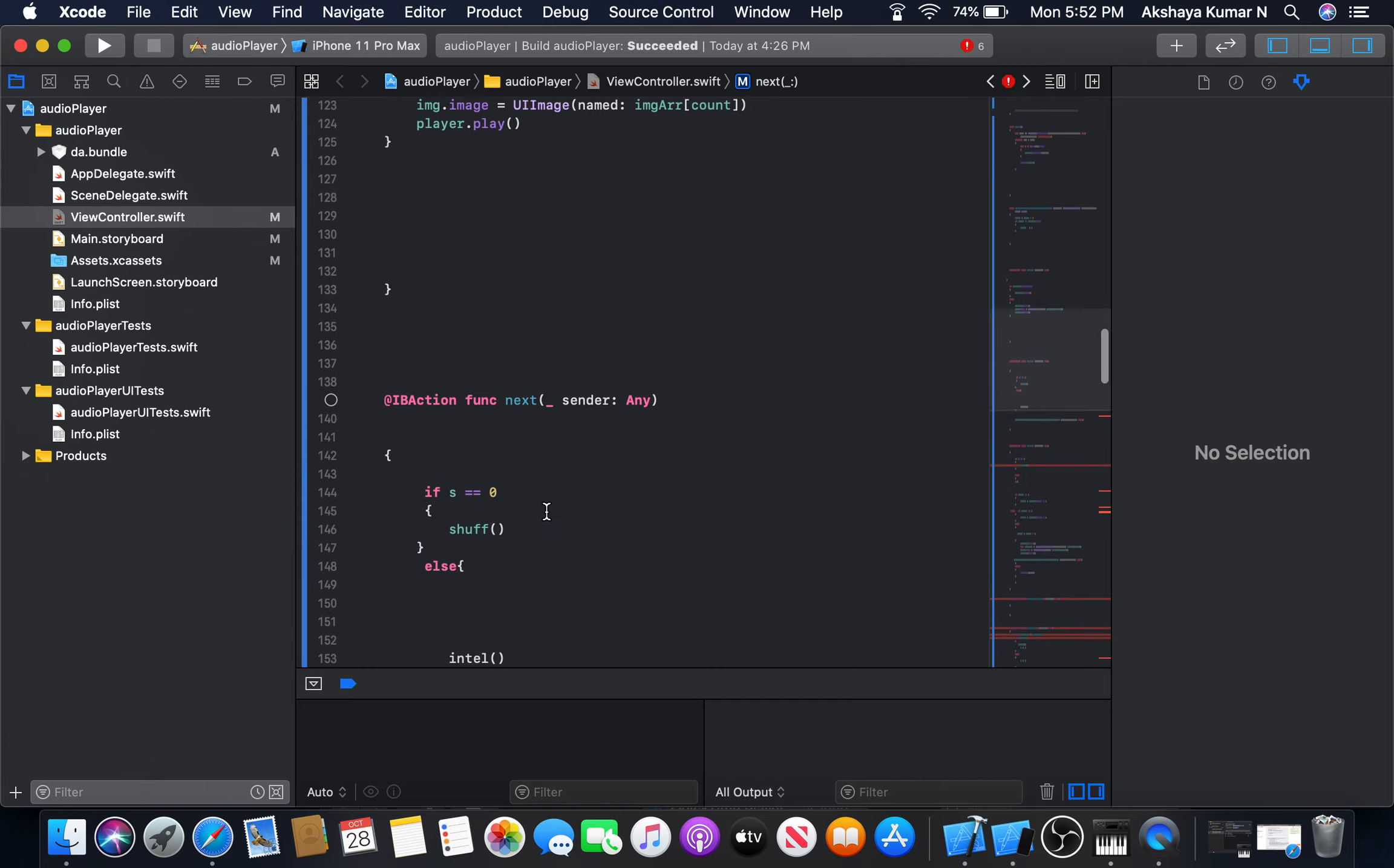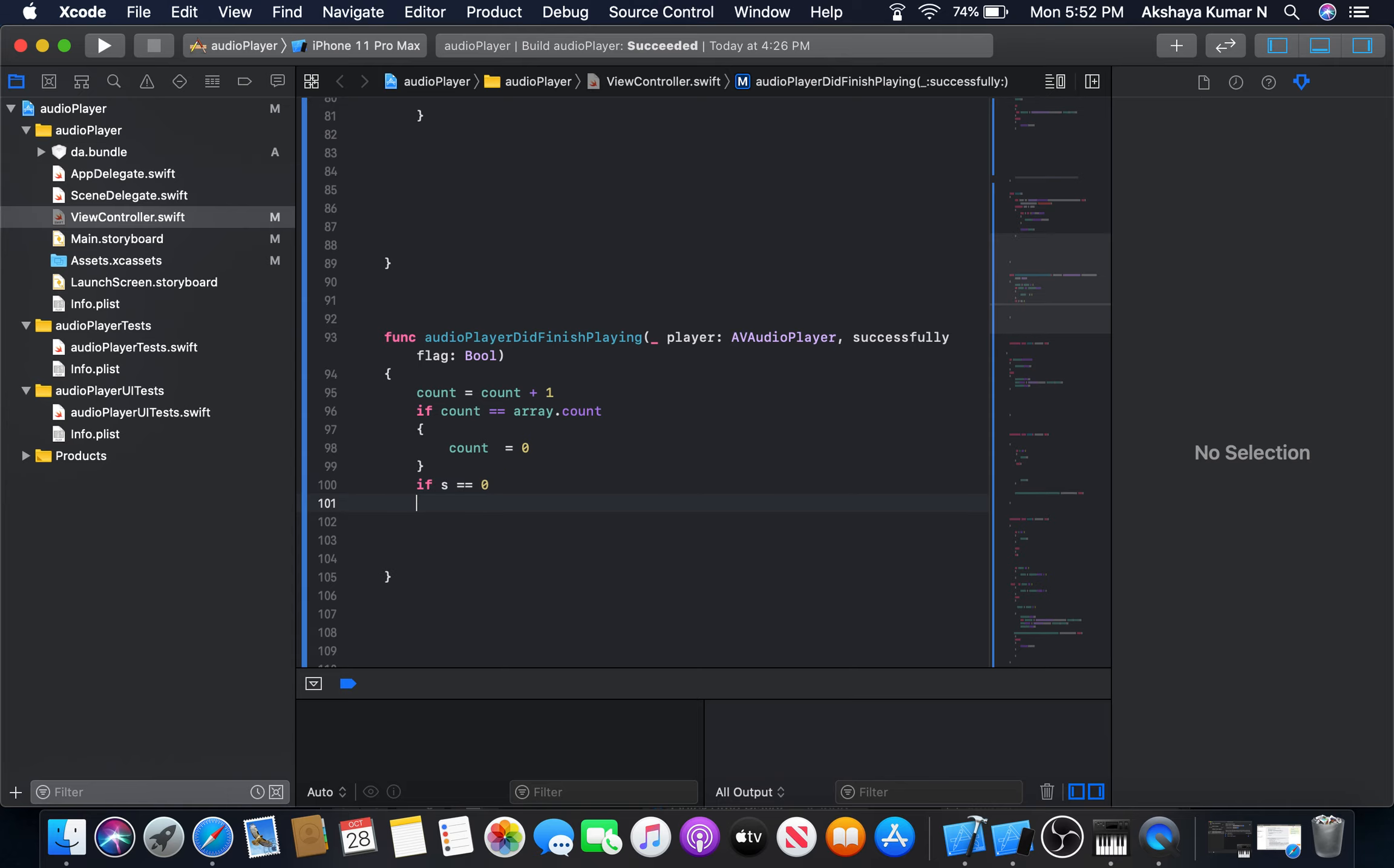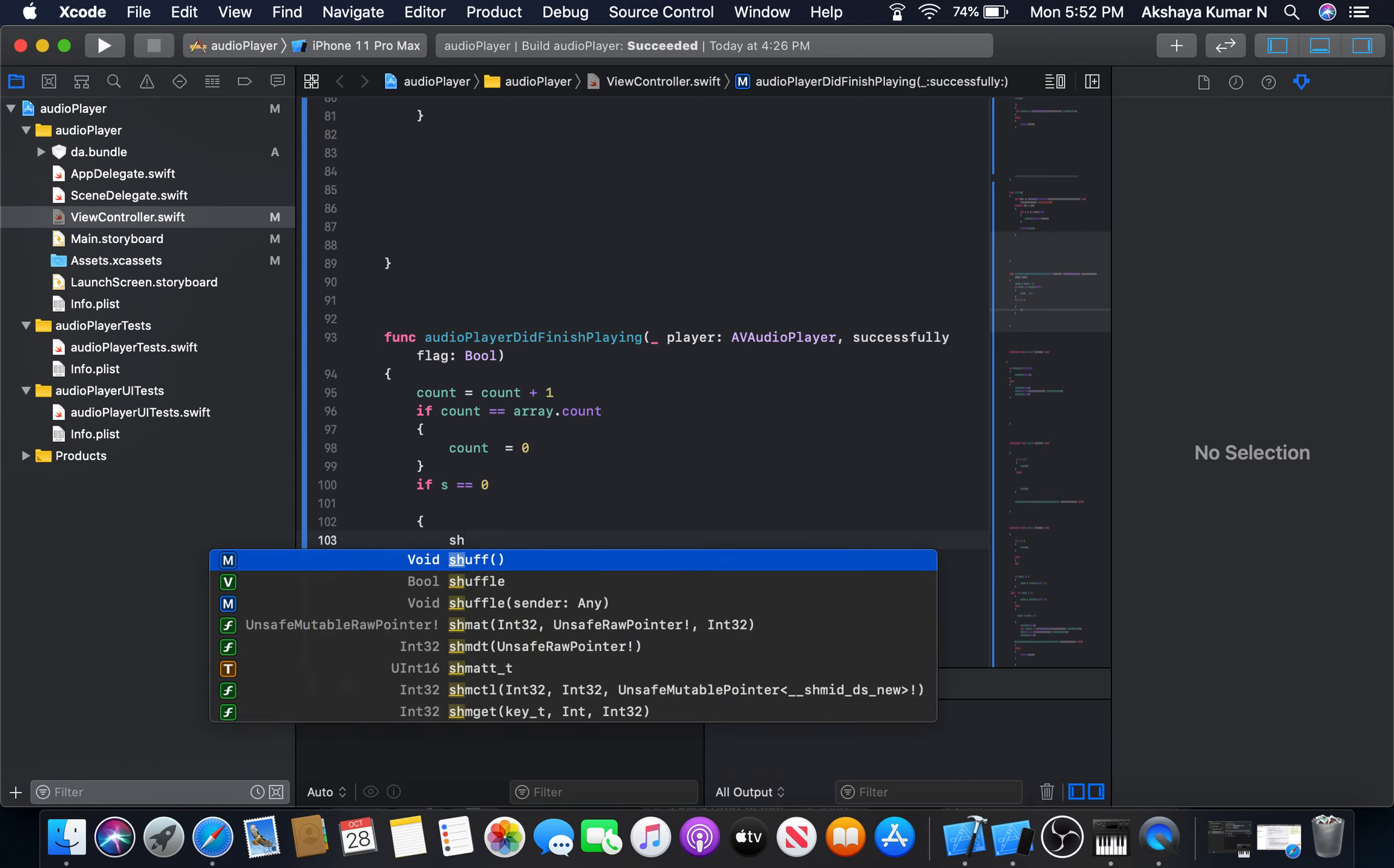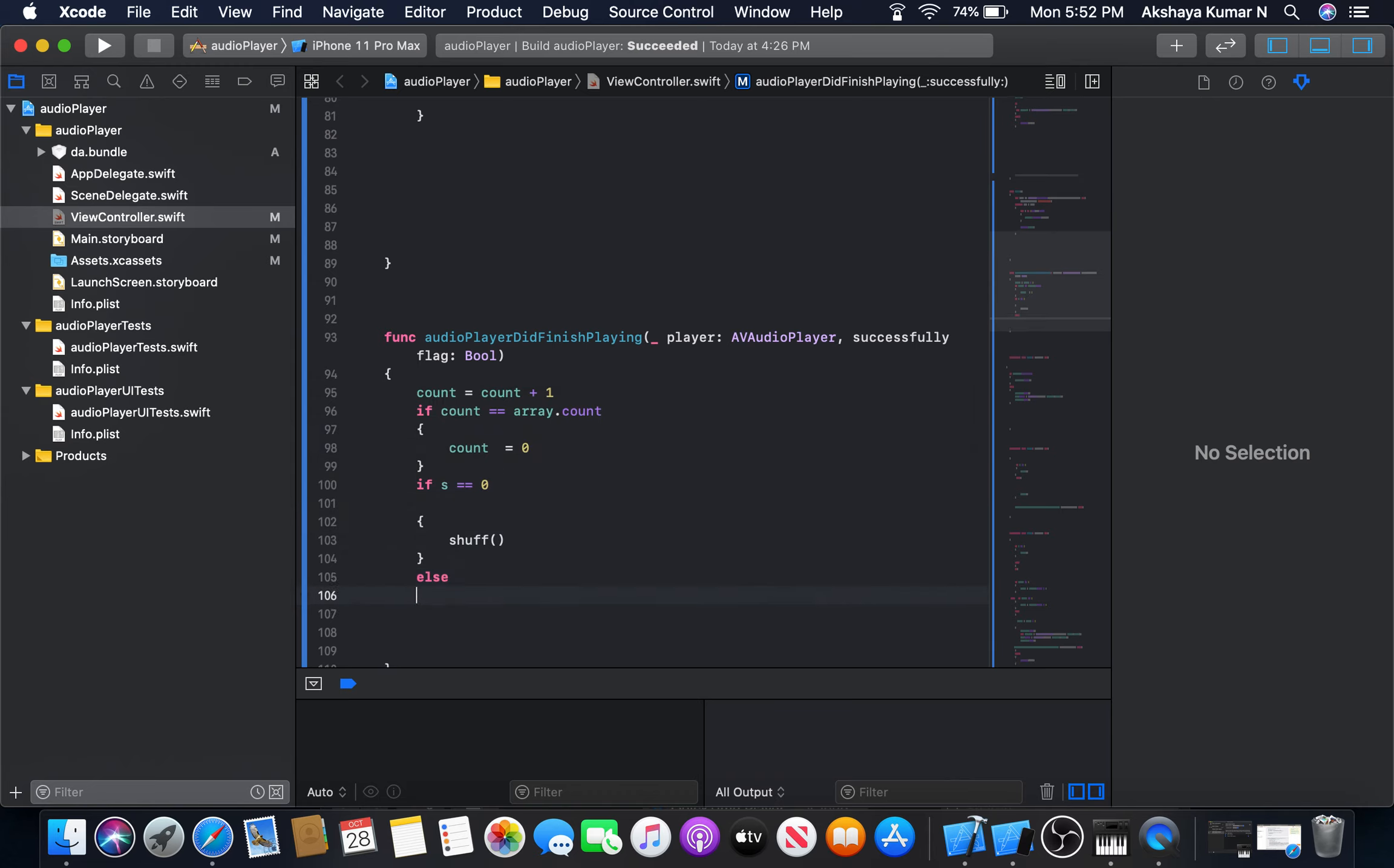We need to implement this one in audio player did finish also. We will check here if s is equal to zero. Then we are going to call the shuffle button. Or else, we are going to call our normal play method, that is the next function.